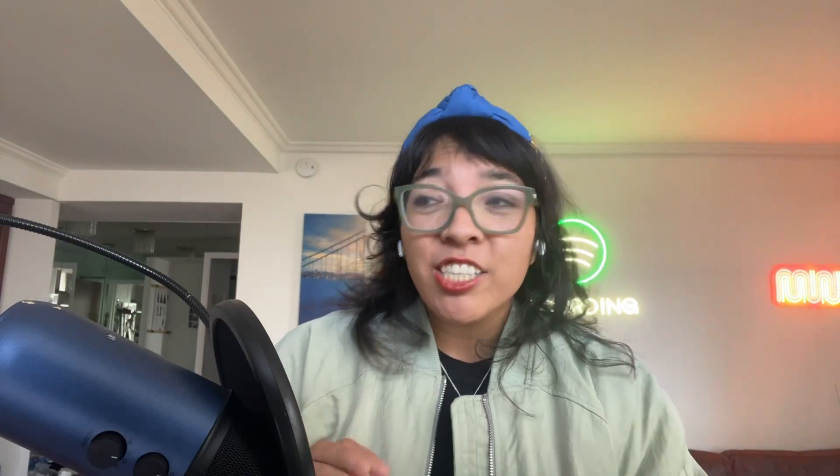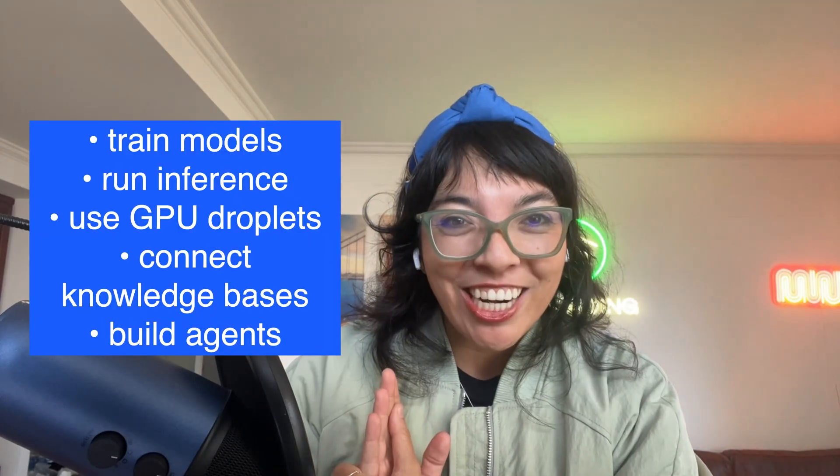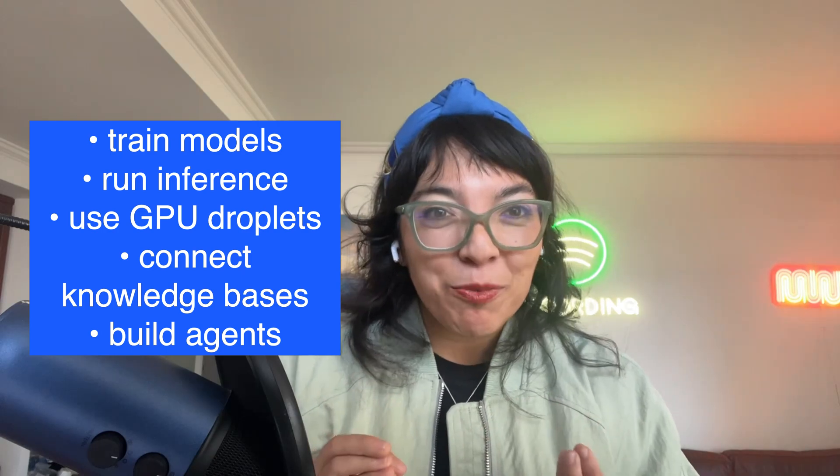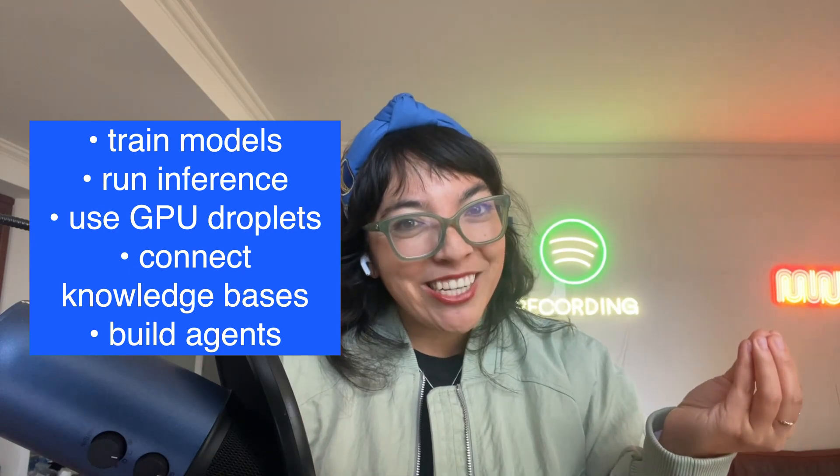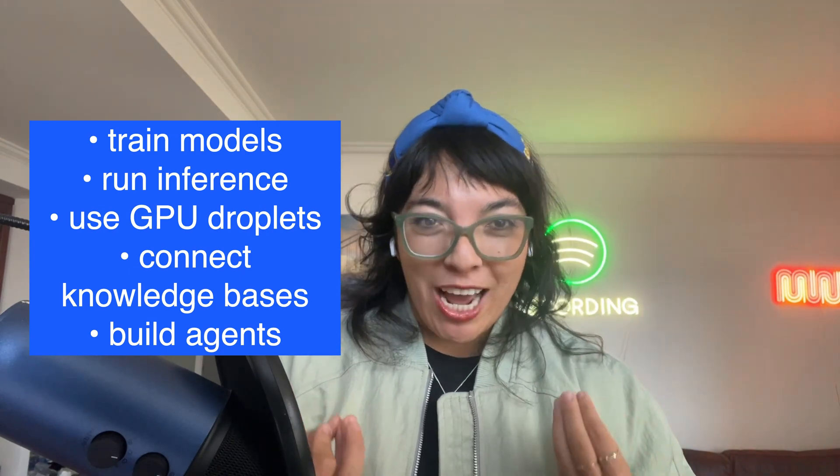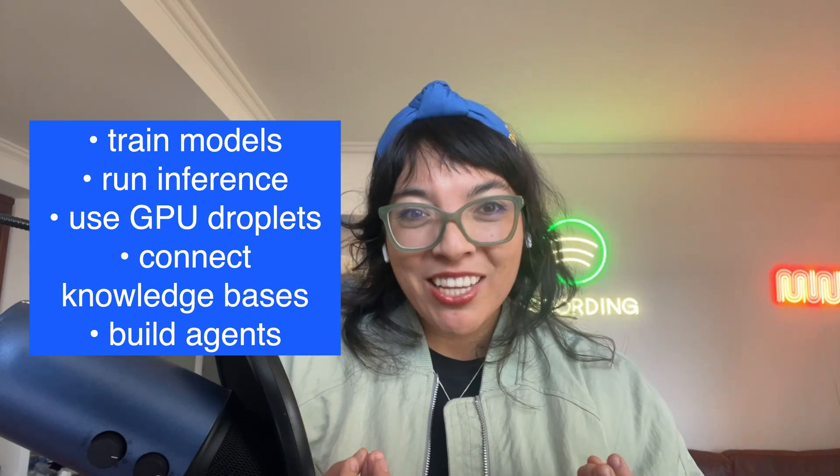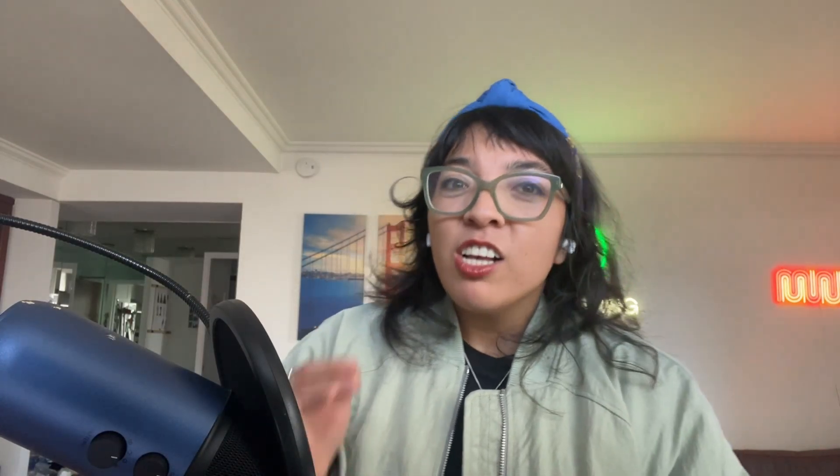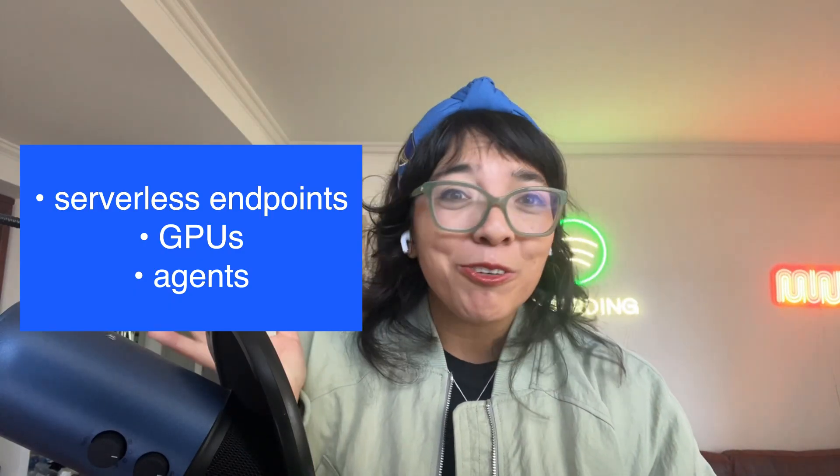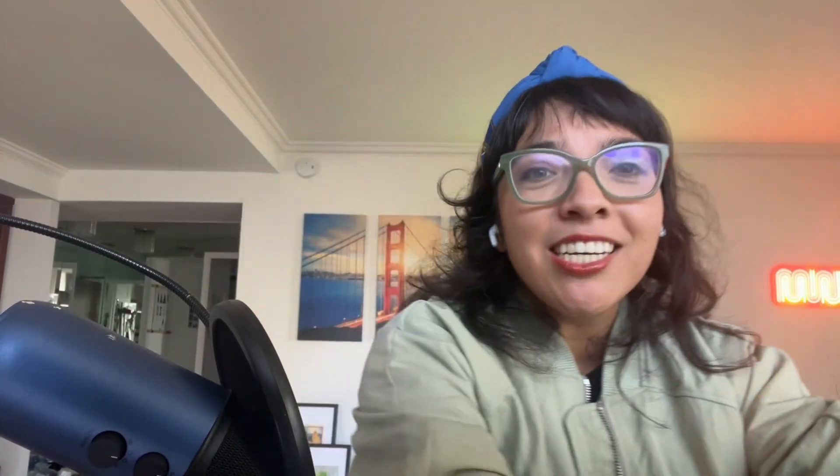Our agent will be made on DigitalOcean's Gradient AI platform. This Identic Cloud SDK gives developers a straightforward way to train models, run inference, use GPU droplets, connect knowledge bases, and build agent-powered applications. The Gradient Identic Cloud API lets you programmatically create and manage these resources: surplus endpoints, GPUs, agents, all of it without juggling a bunch of different systems. It also lets you stream responses over SSE or server-side events, making your apps fast and responsive. Overall, Gradient AI is just a clean way for you to build and ship Identic AI apps on DigitalOcean without getting logged down in infrastructure.